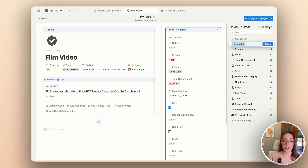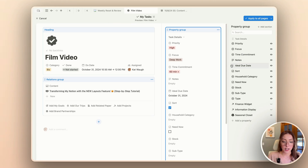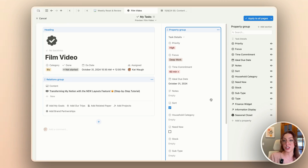I'm going to go ahead and add a section here and call this 'task details,' and I'm going to add some of the properties that are just telling me more about the task itself to this specific section. For example, the notes property, my priority, focus, time commitment, and maybe the ideal due date too. I'm also probably going to keep the sort checkbox in this area. This is just how I keep my brain dump area clean for all of my task information.